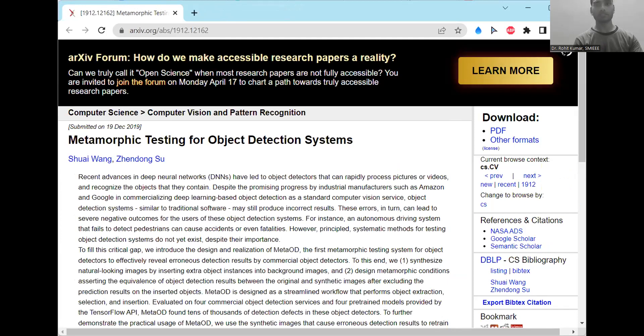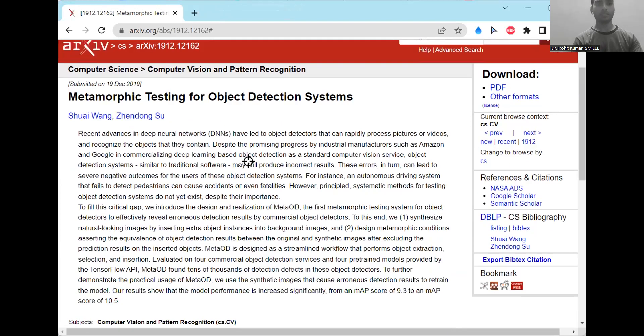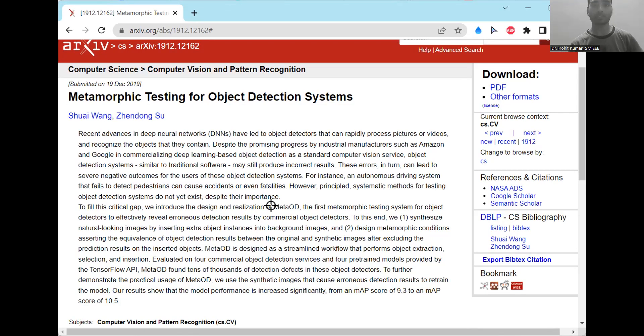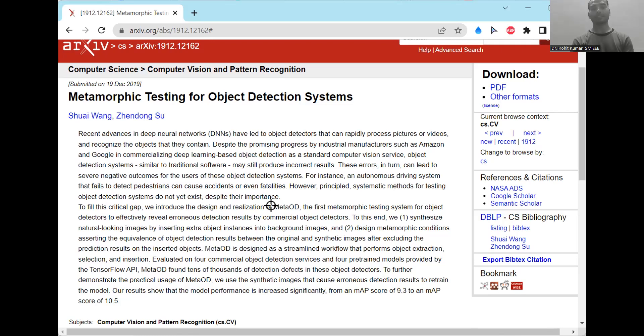which is named as the metamorphic testing of object detection systems. This work is discussing deep neural networks and showing the importance and how they can rapidly process pictures or videos and recognize objects that they contain. Additionally, they have highlighted some of the critical gaps in existing works and introduced the design and realization of Meta-OD, the first metamorphic testing system for object detectors.